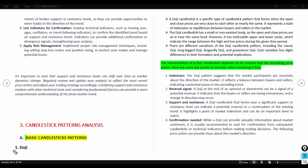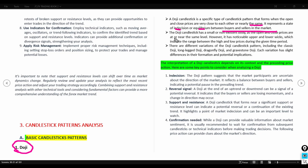On the basic candlestick patterns, we start with the doji. A doji candlestick forms when the open and close prices are very close to each other, representing a state of indecision or equilibrium between buyers and sellers. It has a small or non-existent body with noticeable upper and lower wicks indicating the range between high and low prices during the period.